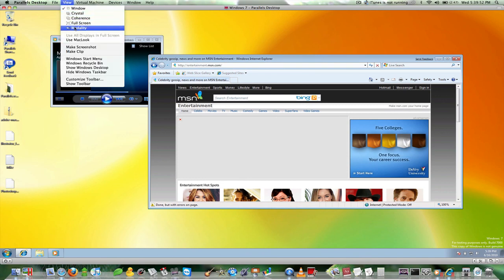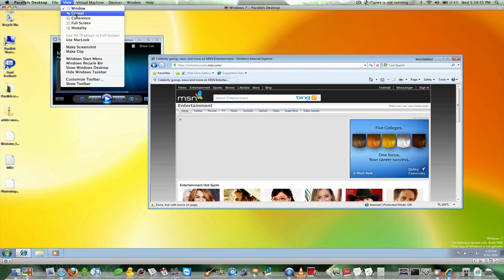And we also have some other modes, Crystal and Modality, but I'll let you experiment with those because it's really nothing cool to look at.